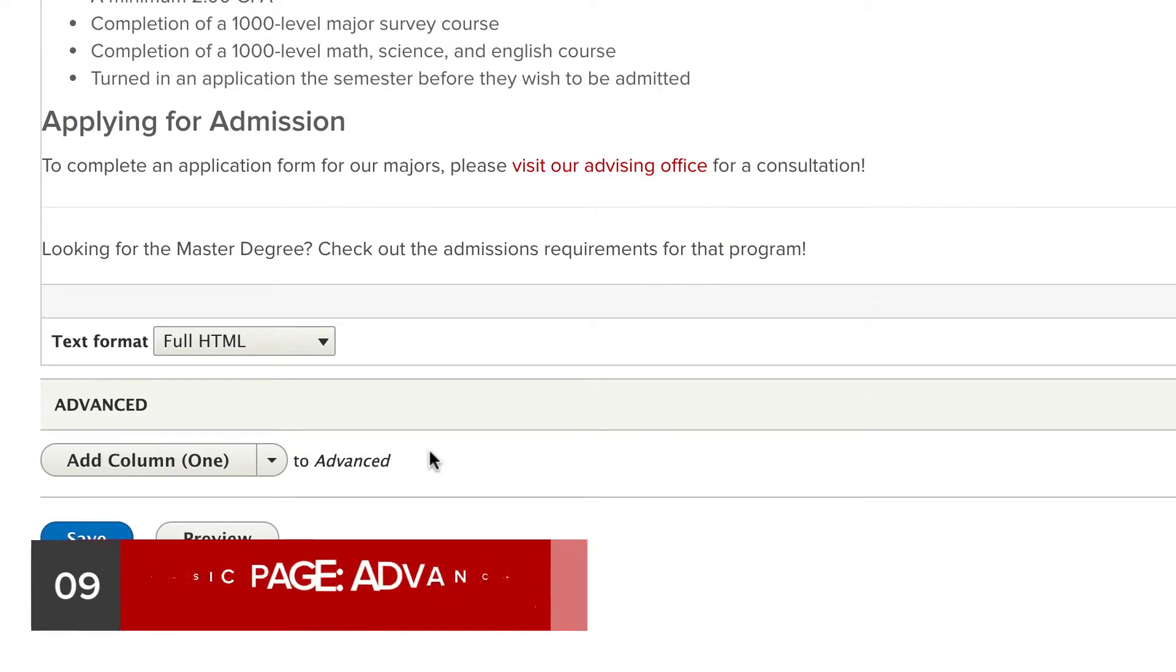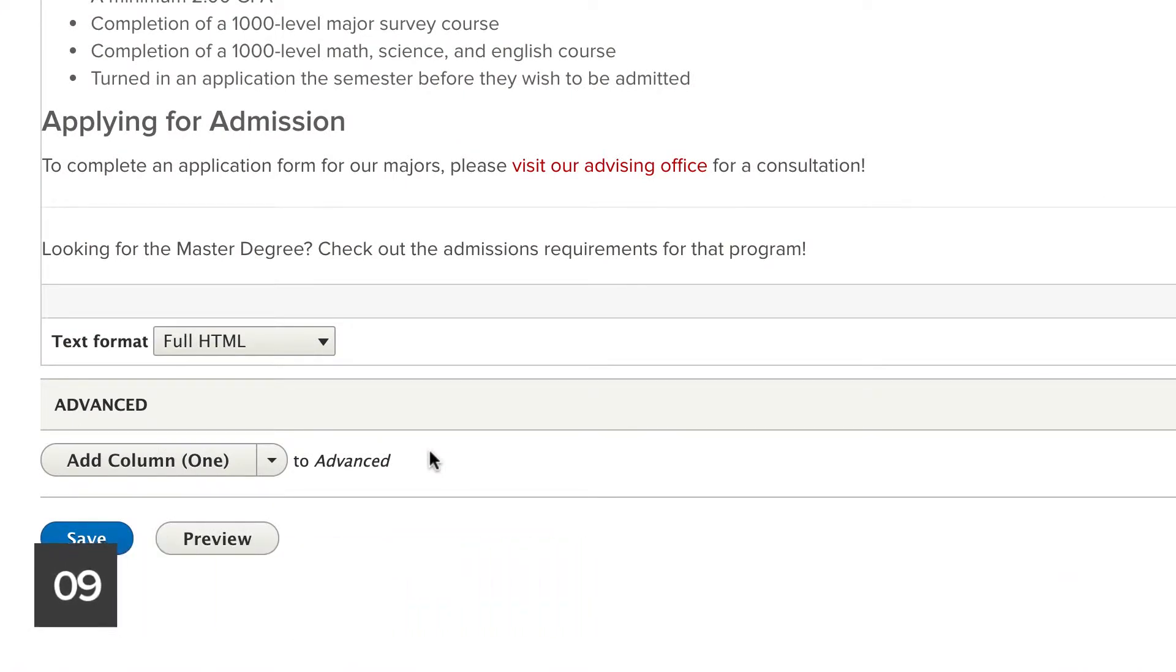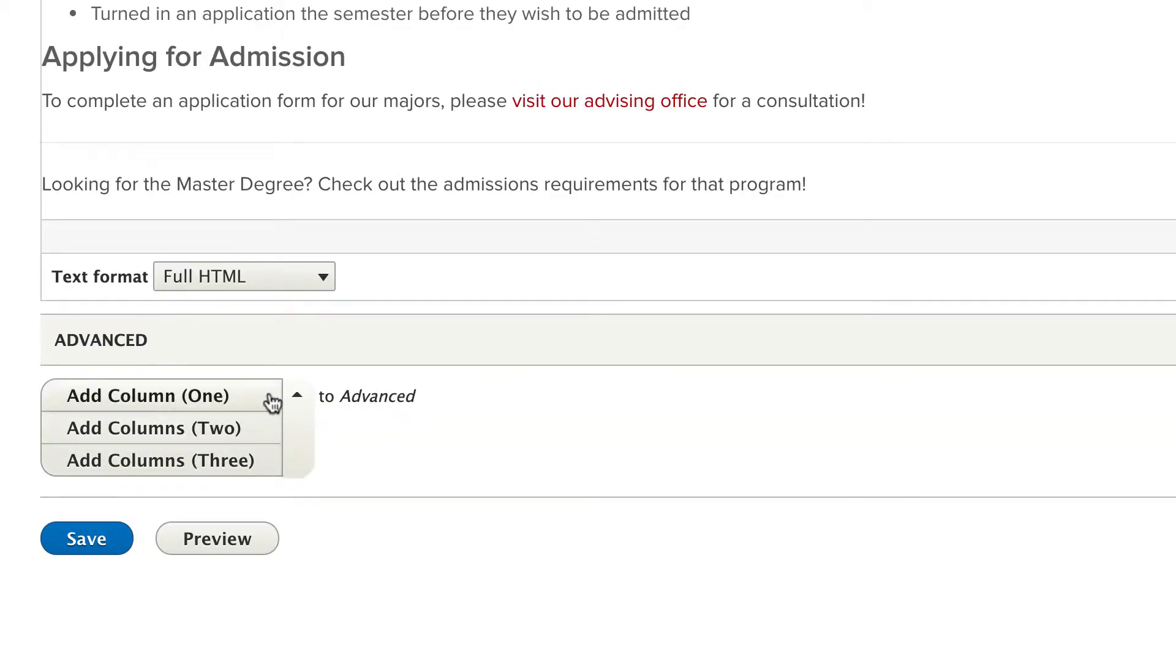On several pages, you may have noticed this advanced section. This drag and drop interface for adding specialized content like accordions is our final component of the site. You may choose from one, two, or three column sections, and you can stack as many as you like on top of each other to achieve your desired look.